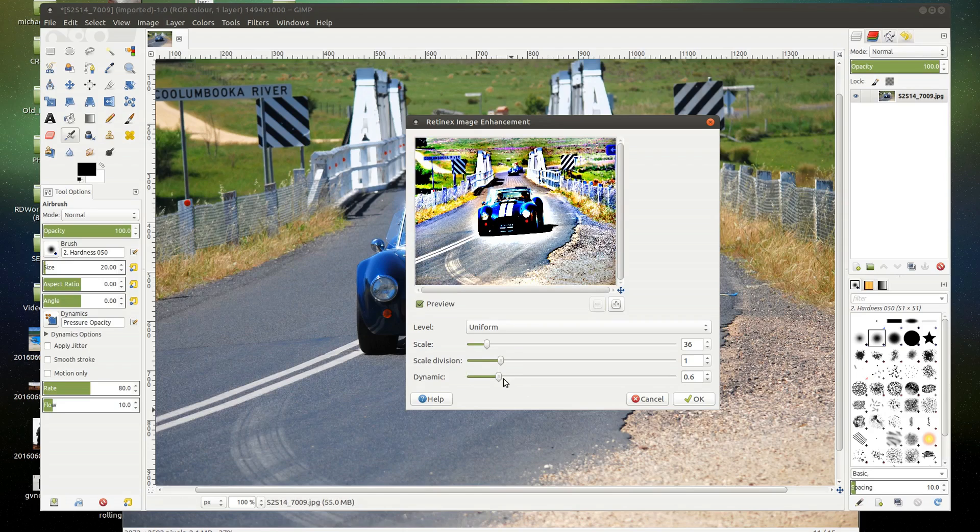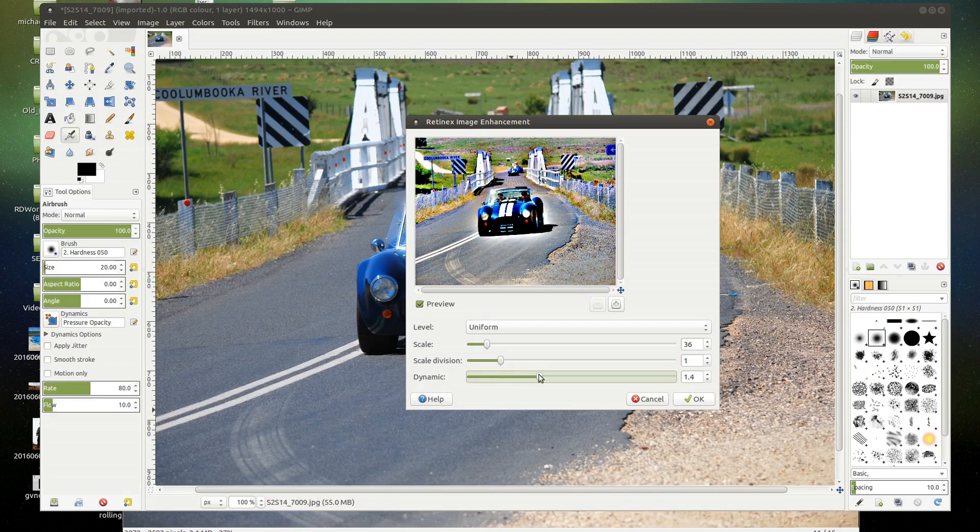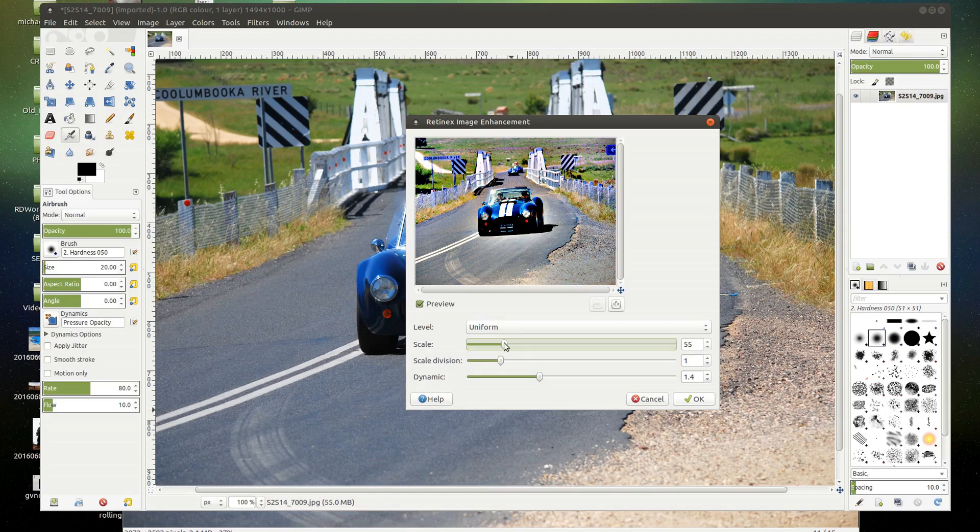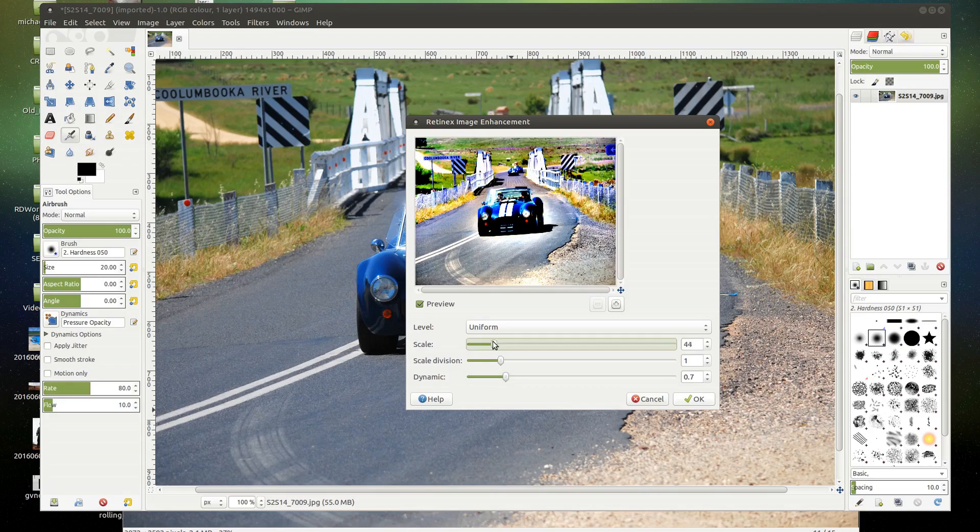I might just tone it down a tad. So see that's a little bit too alien. So do a balancing act of what you think will work well with your photo. I actually really overcooked this one for that sample that I showed you.